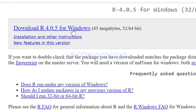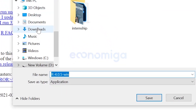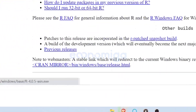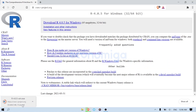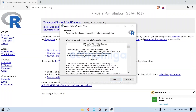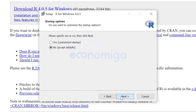Click 'Download R 4.0.5 for Windows' and save it in your desired location. Once the file is downloaded, click on it to open the file. Once the setup is open, install the software using the default settings.